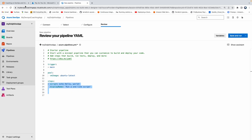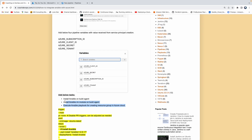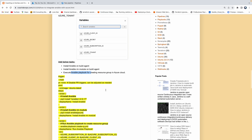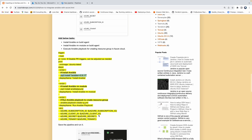We need to start adding tasks here. Like I said, we are going to have tasks for performing these three activities: we need to first install Ansible on the build agent, then install the Azure RM module, then execute our playbook. It's very simple. You can copy and paste the entire pipeline code, but I want to go step by step. I want to copy this particular command in order to install Ansible on the build agent.